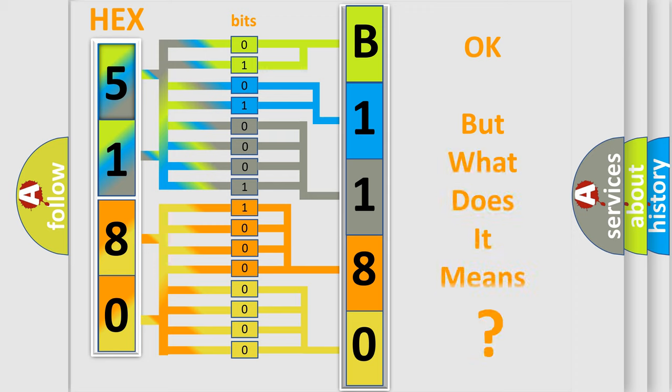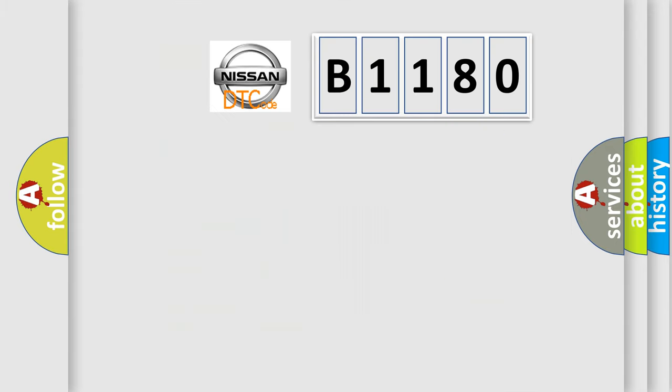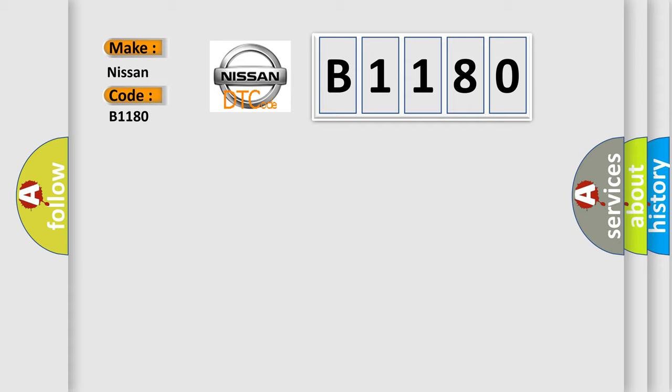We now know in what way the diagnostic tool translates the received information into a more comprehensible format. The number itself does not make sense to us if we cannot assign information about what it actually expresses. So, what does the diagnostic trouble code B1180 interpret specifically for Nissan car manufacturers?